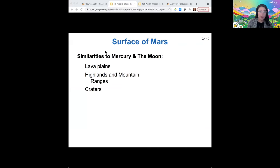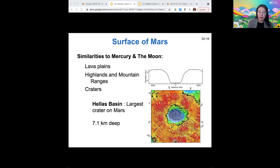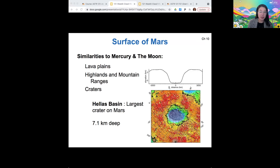Those are all of the similarities between Mars, Mercury, the Moon, and Venus to some extent. But that's sort of where the similarities end. The Hellas Basin is a huge impact crater — the largest impact crater on Mars. It is drastically different in elevation than the surrounding area, at 7.1 kilometers deep.